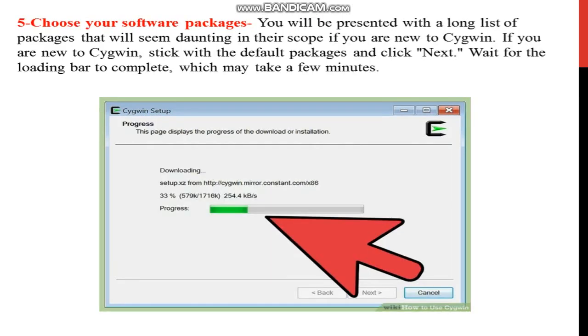Choose your software package. You will be presented with a long list of packages. If you are new to Cygwin, stick with the default package.